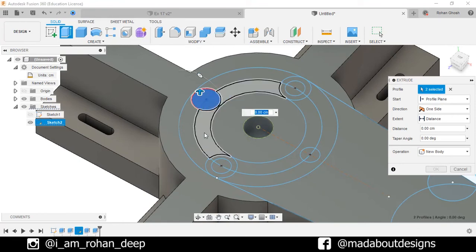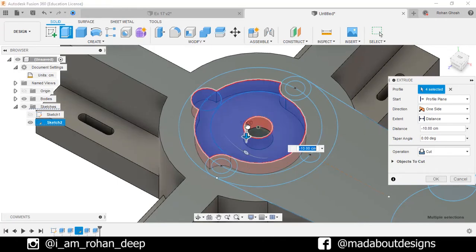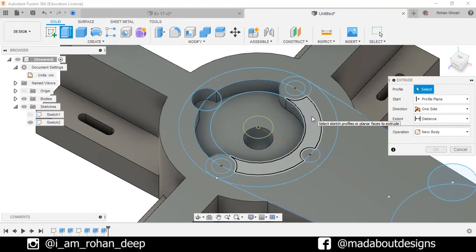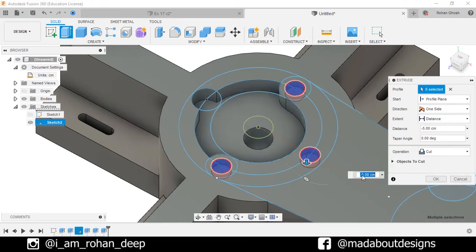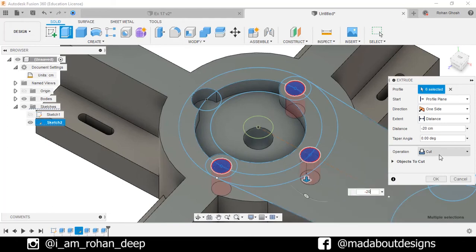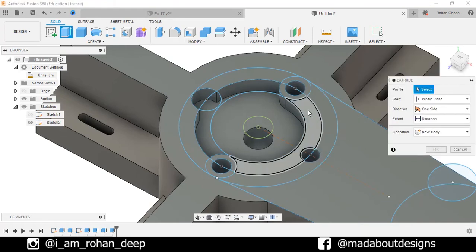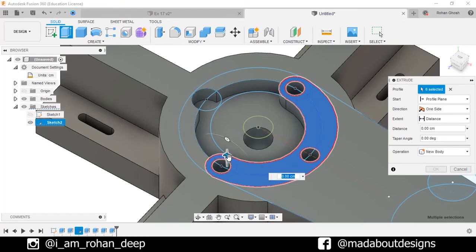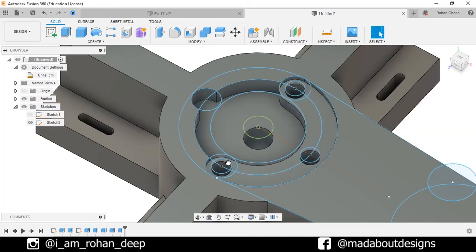Select these profiles and extrude them downward up to minus 10 centimeter. Operation Cut. Click OK. Right click and repeat Extrude. Select these profiles, extrude them downward up to minus 20 centimeter. Operation Cut. Click OK. Again, right click, repeat Extrude. Select all these profiles and extrude them downward up to minus 2.5 centimeter. Hide Sketch 2.